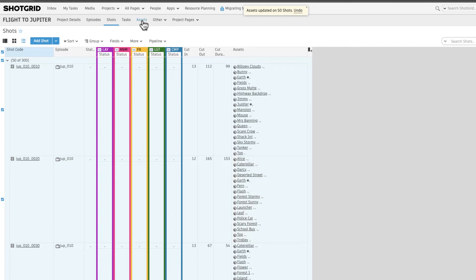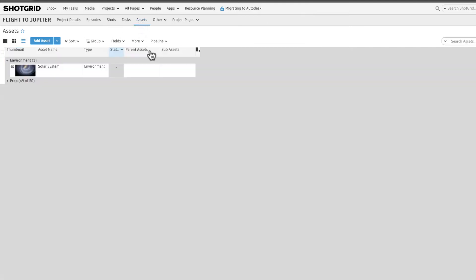We can also reuse assets by linking them as parent and subassets. Since the assets in our source asset library project are already linked to the flight to Jupiter project, let's now link them to the flight to Jupiter solar system parent asset.